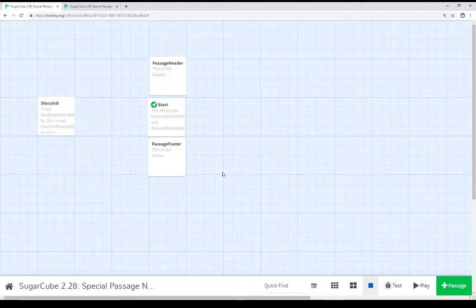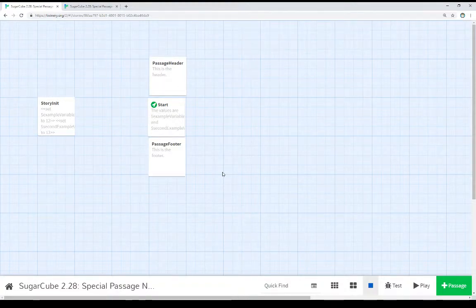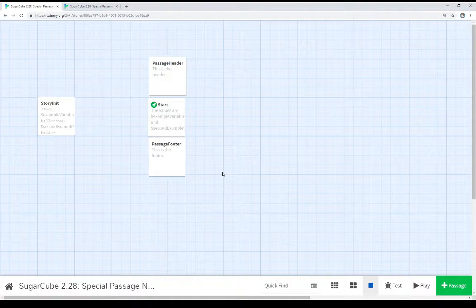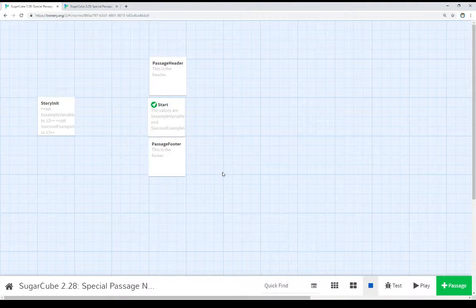So in this video, I've covered three of the several many different special passage names within SugarCube. And it's worth looking at the documentation to consider what you might do within your own code and as an author working on your own works. But the three of them I've covered in this video are StoryInit, allowing us to set up variables and things before the story moves to the starting passage.